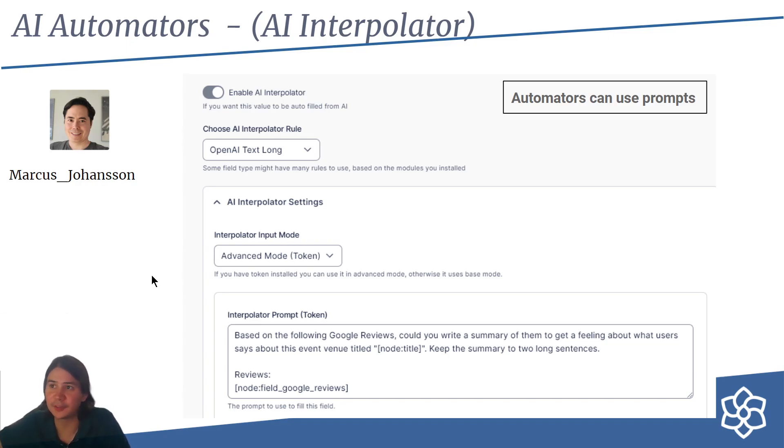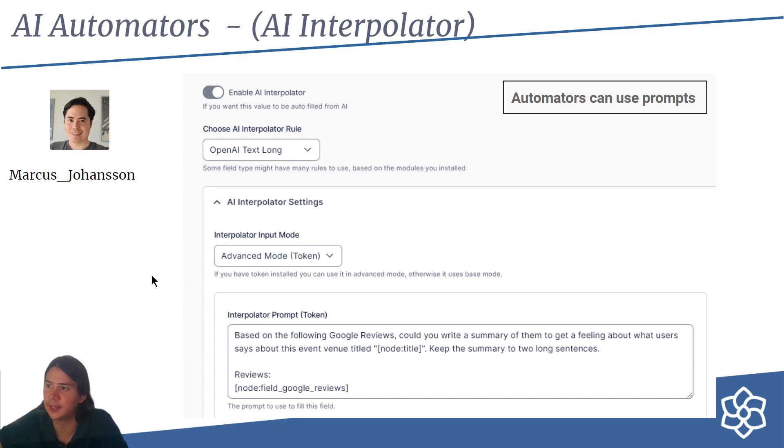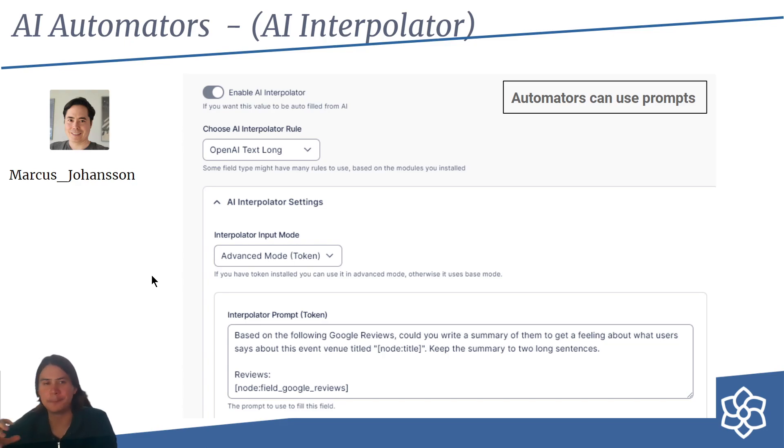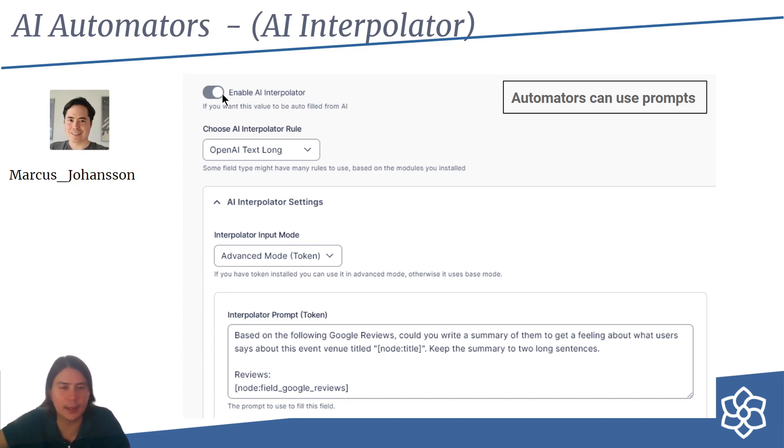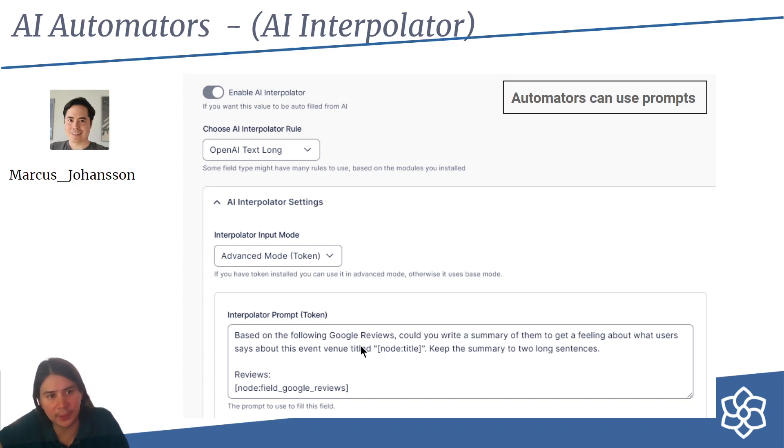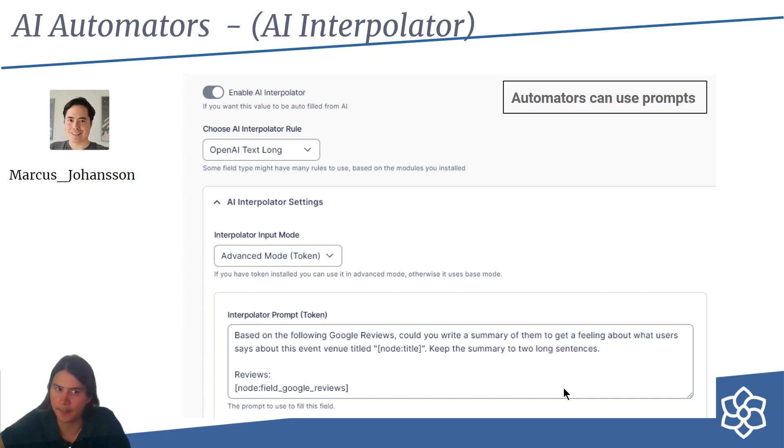Marcus, as I said, has been pioneering AI Interpolator. It's going to be called AI Automators in the AI module. This is a simple module that can do very interesting, complex stuff. You go to a field's settings and you can just click this button to enable AI Automators. This allows you to fill or modify the contents of that field based on a prompt that you send.